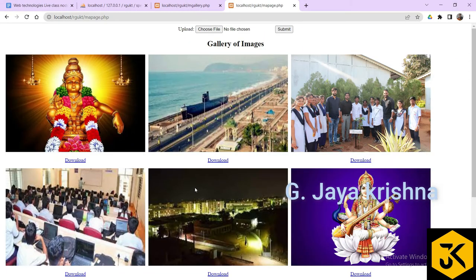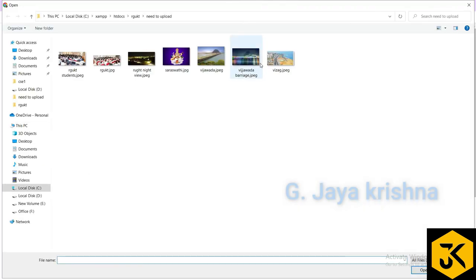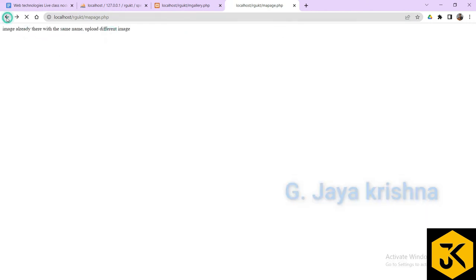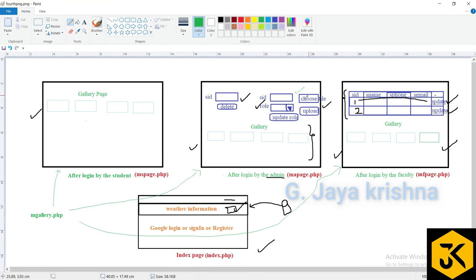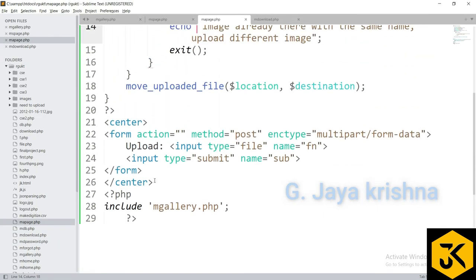Testing the duplicate check: refreshing the page with saraswati.jpg already uploaded shows the message 'Image already there with the same name, upload different image'. Uploading a new file like vjavada_barrage.jpg works successfully and appears in the gallery. The duplicate check is now working correctly.